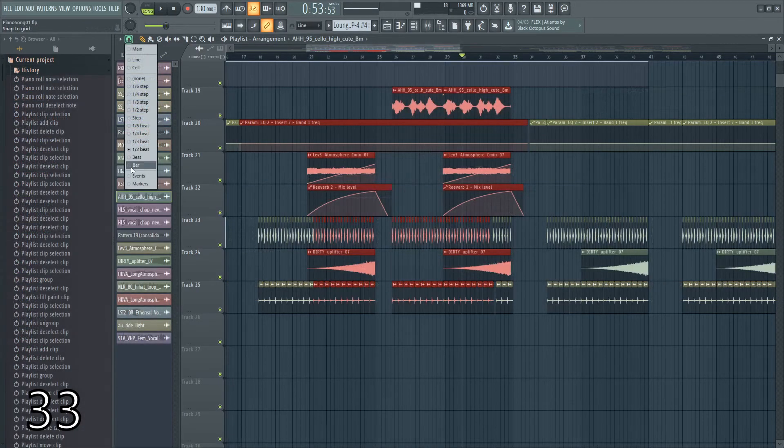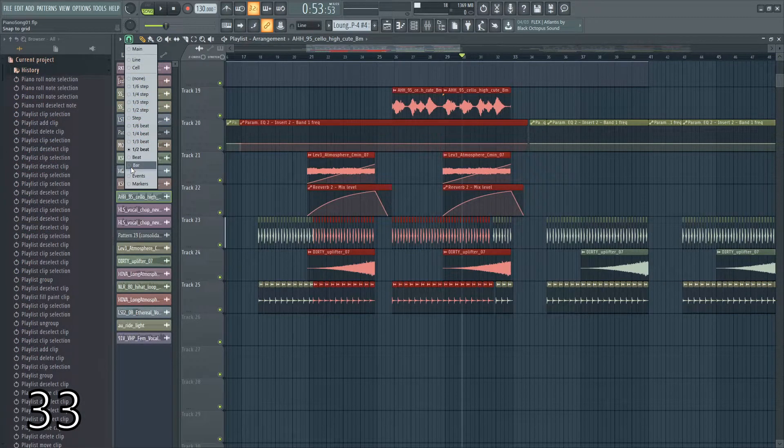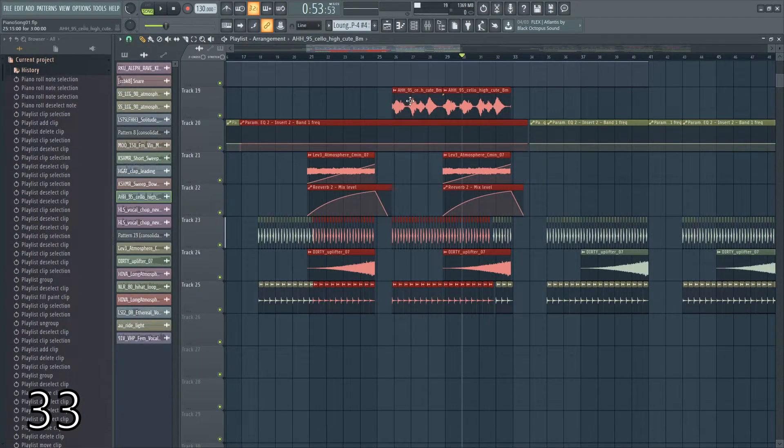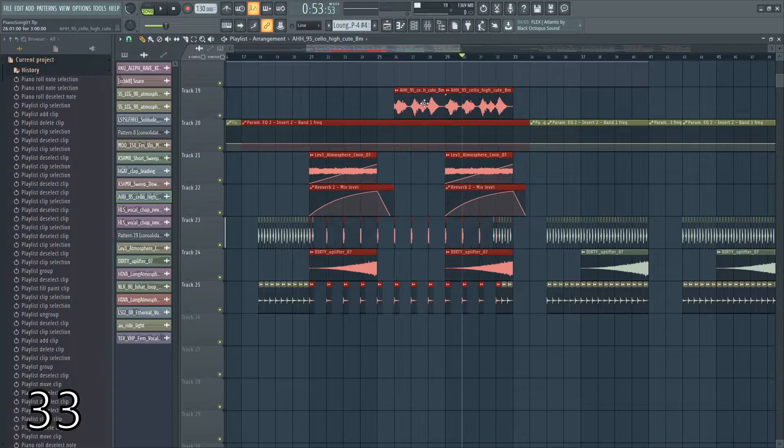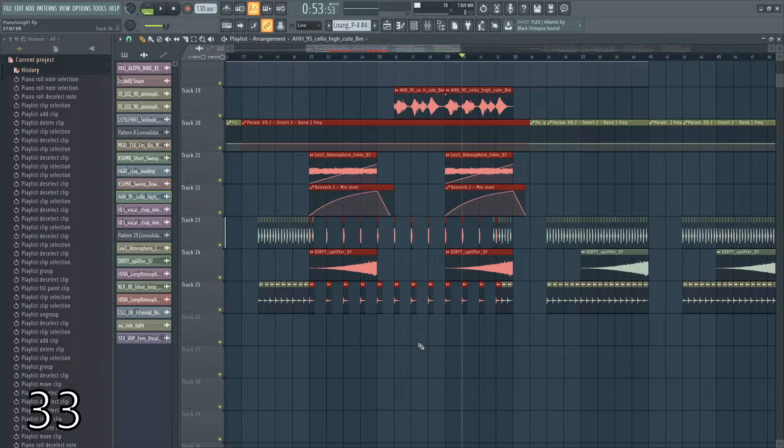If you go up here and select a grid, you can hit shift Q and it'll align everything to that grid.